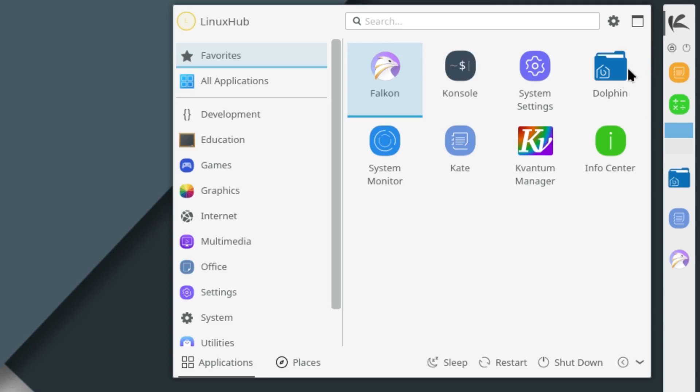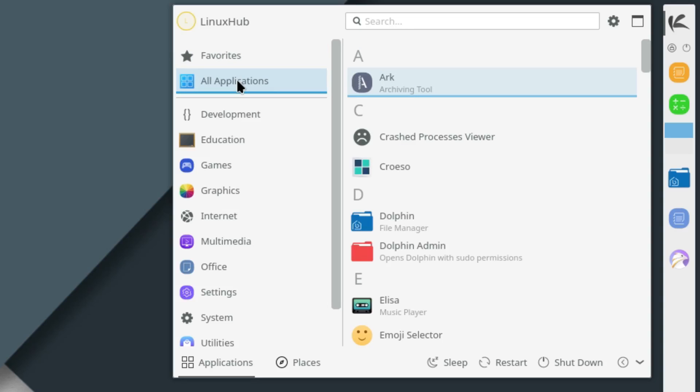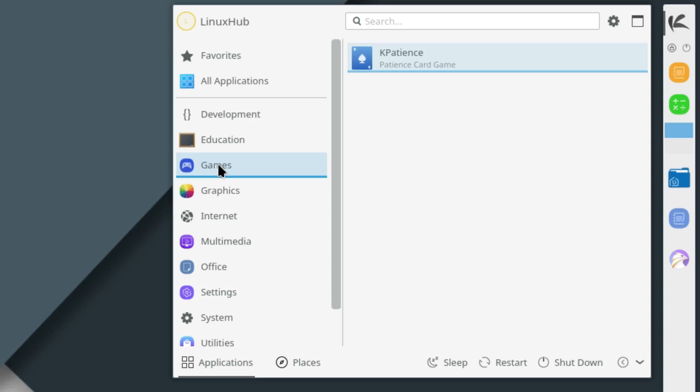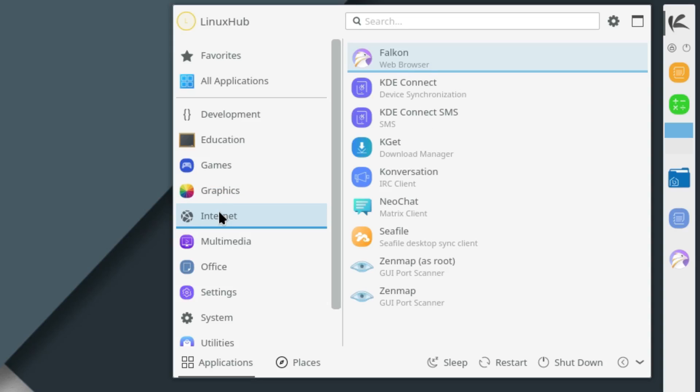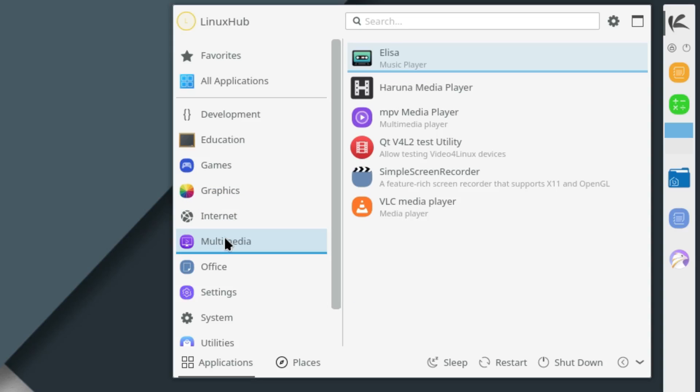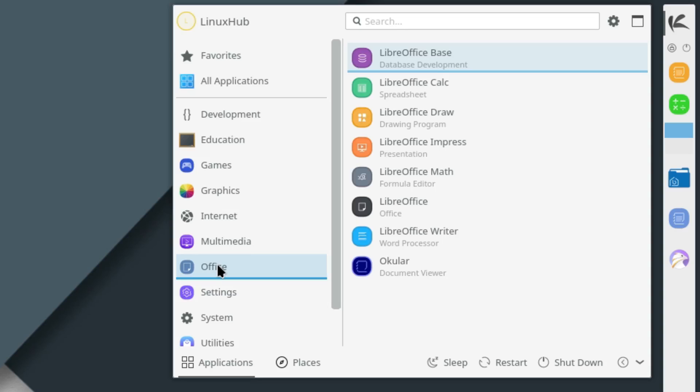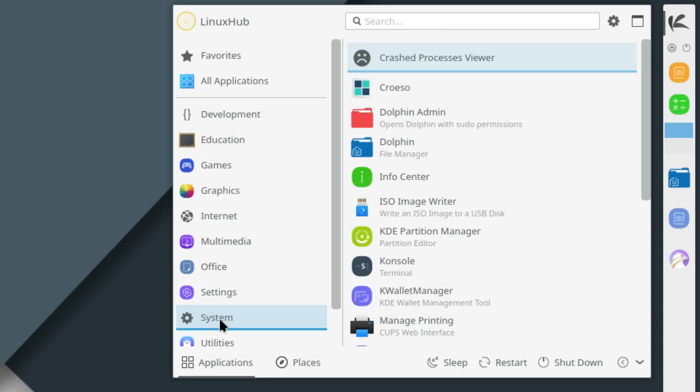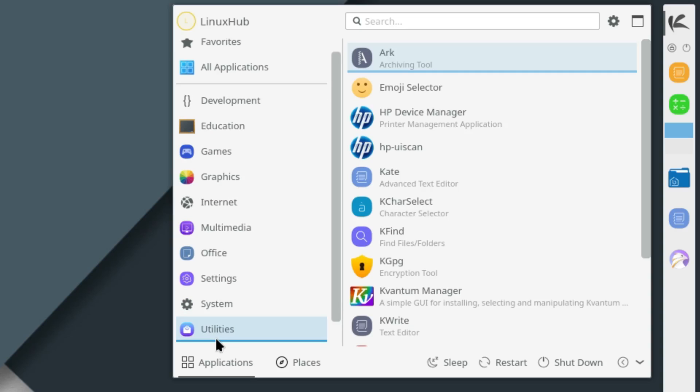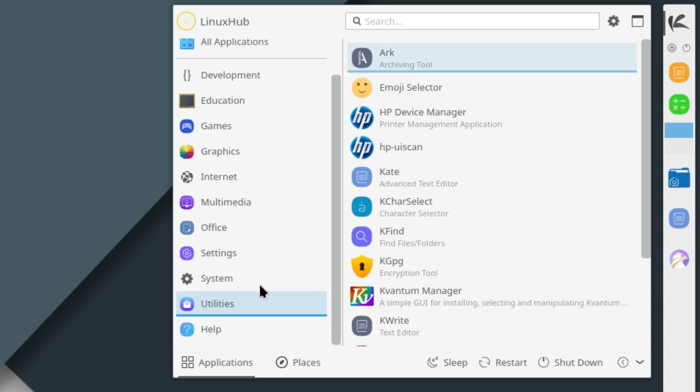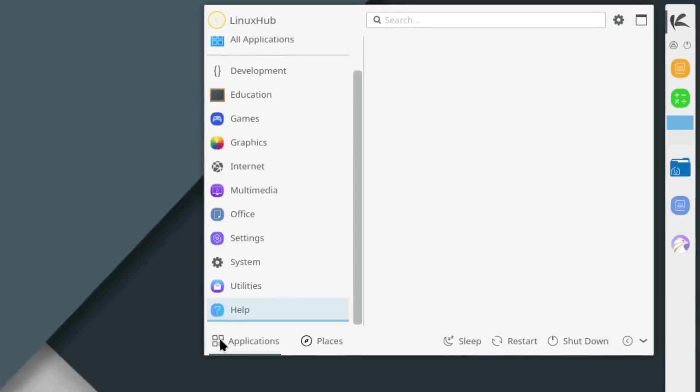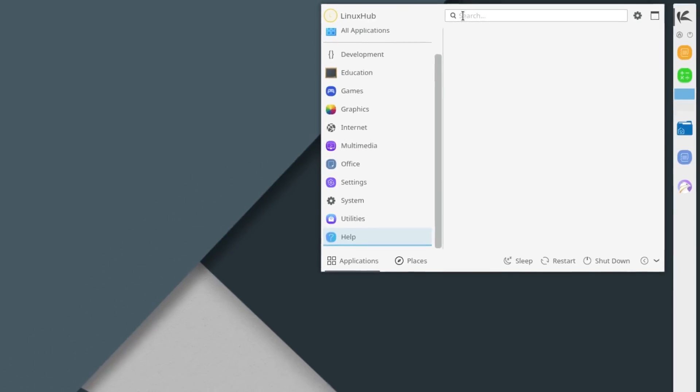Let's click on the application launcher and right here you got your applications. By default it opens up your favorites and then after that we got all applications, development, education, games, graphics, internet, multimedia, office, settings, system, utilities, and help. Then you got your power menu down here: sleep, restart, shutdown. You got a search up here.